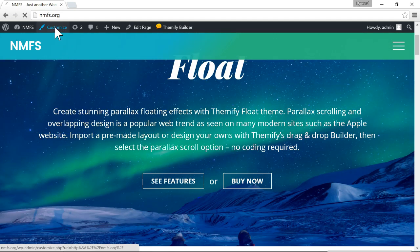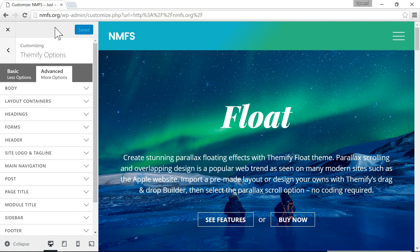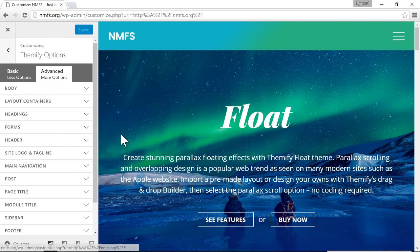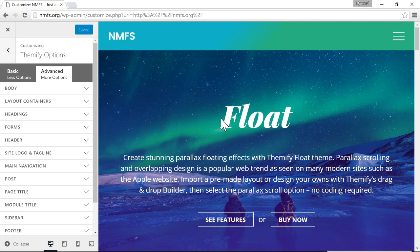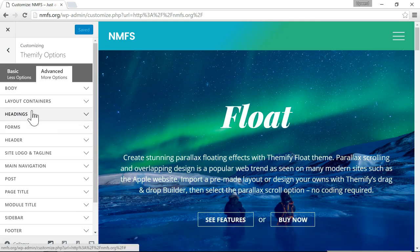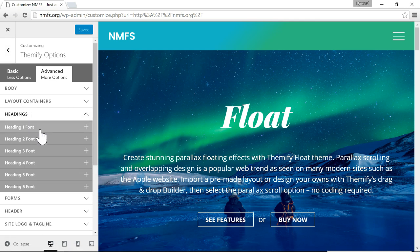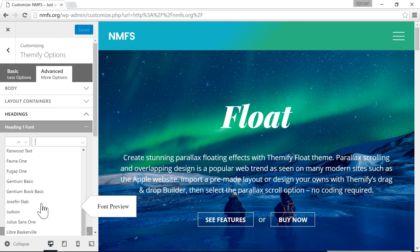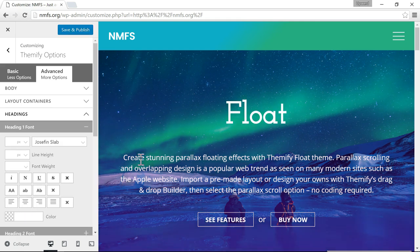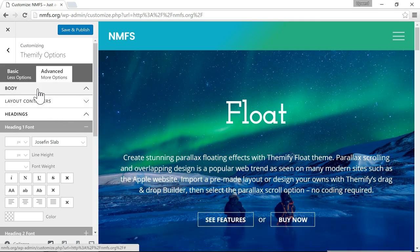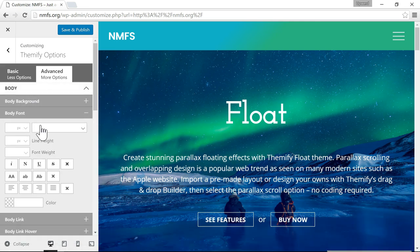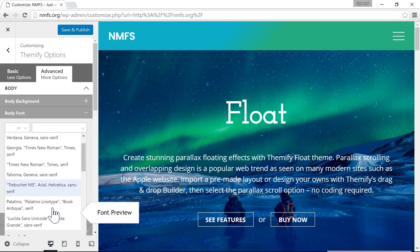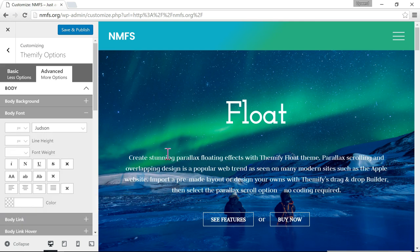I'm going to go to Customize. On the left side you'll see all of the customizer options. Say I wanted to change this Float heading to a different font family — I go to heading 1 font and I can change the font to something else very easily. Or if I want to change the body font, I can go to body font and change that very easily as well.